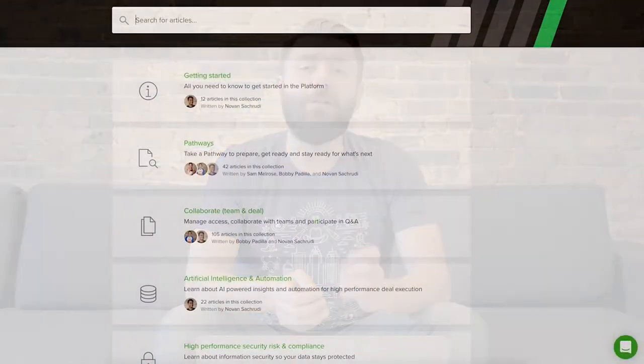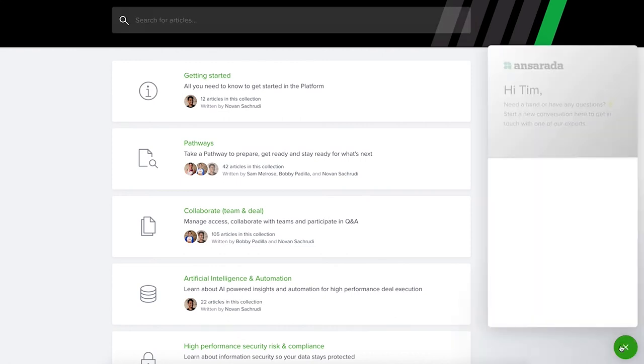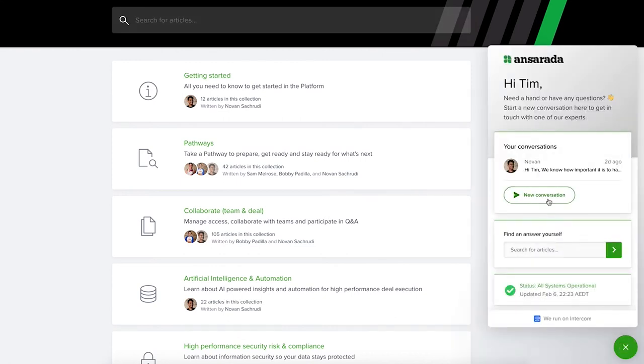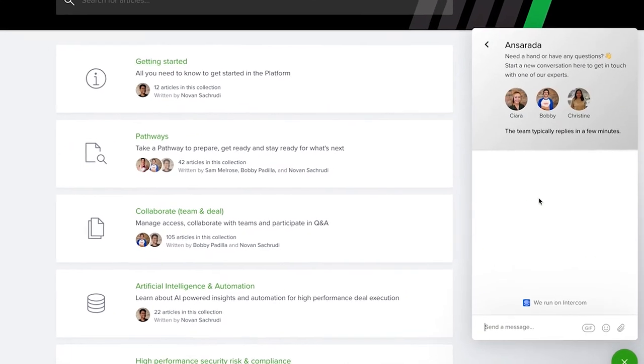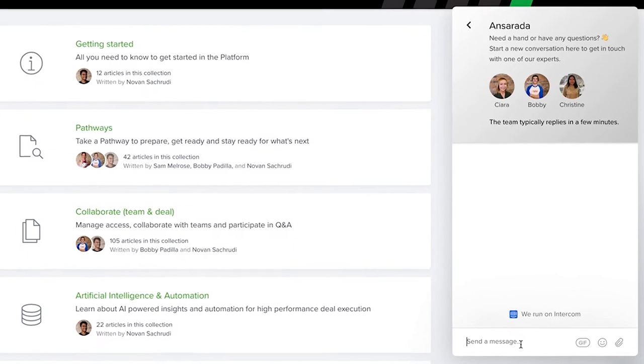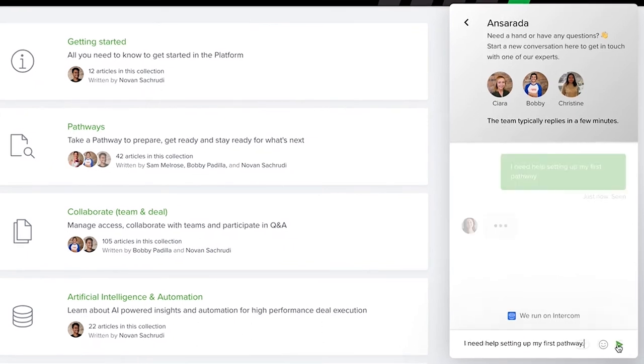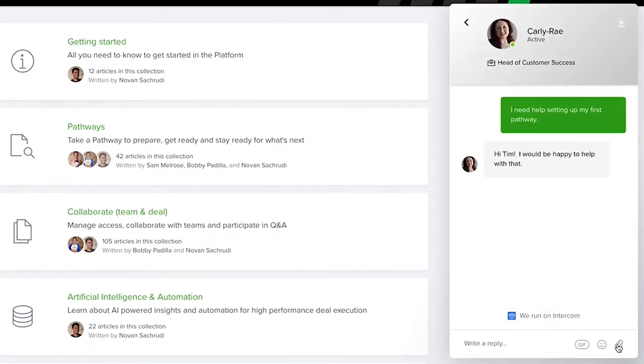We highly encourage advisors to stick around for the full training series, as this will ensure that you're optimizing project outcomes while delivering maximum value to current and future clients. But feel free to skip around if you have a very specific role in this process, such as uploading or verifying documents. You can also click the icon in the bottom right corner of your screen for additional help and support resources, or to reach out to our customer support team who will be happy to assist you.